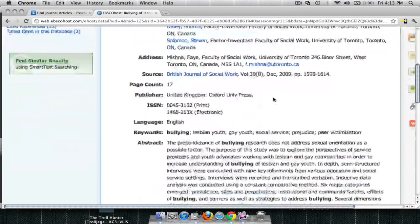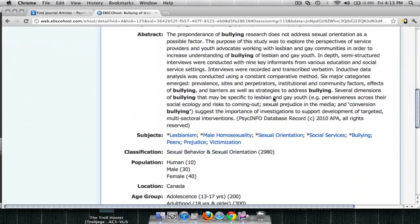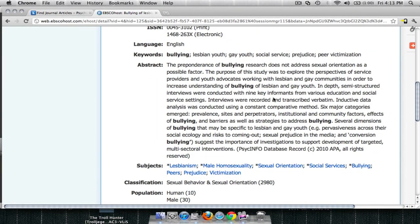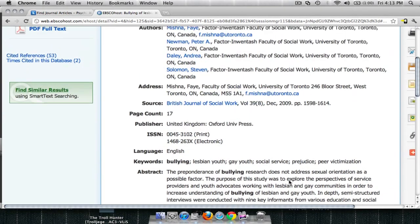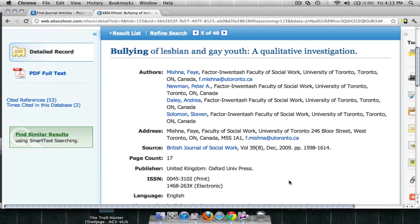Here are a couple of options. You'll see the entire abstract. You'll also be able to review those subject terms that we saw on the previous page. Other useful tools over here: we have Cited References and Times Cited. By clicking on Cited References, we'll look at a list of articles that these researchers used to complete this research article.